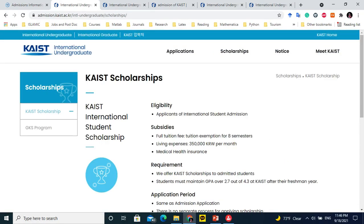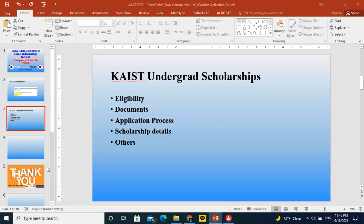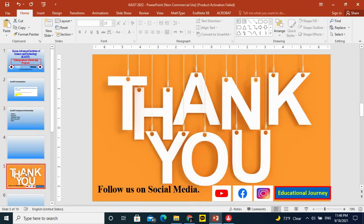I hope you got the basic information. If you feel you can apply or are interested, you can watch our next videos for the KAIST scholarship for undergraduate programs. Thank you so much. You can follow us on Facebook and Instagram at 'Educational Journey' — search for it on Instagram and Facebook. Thank you.